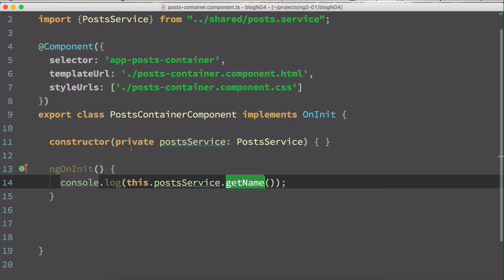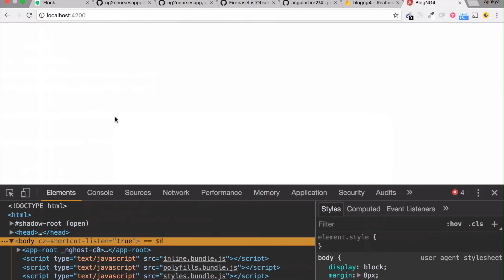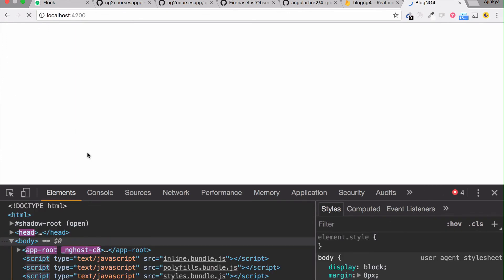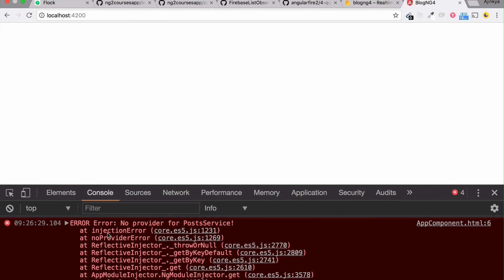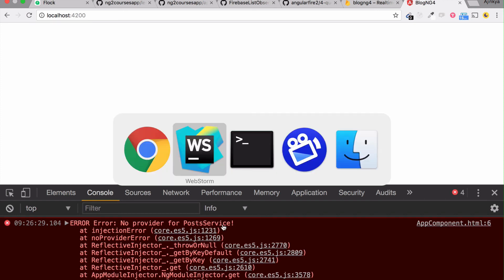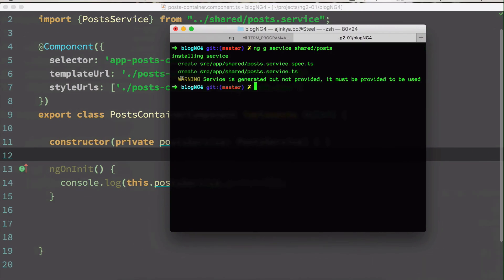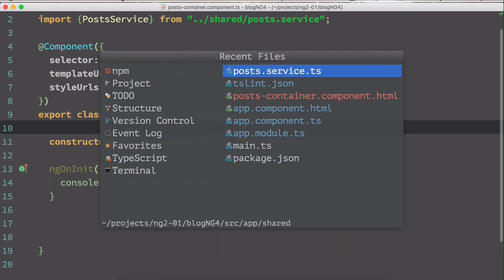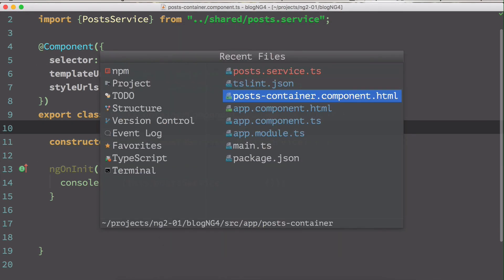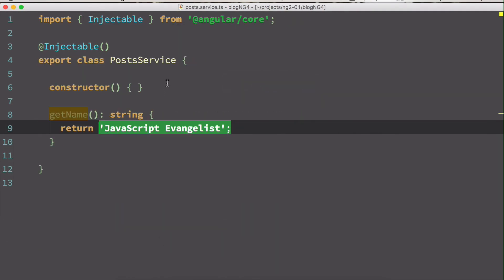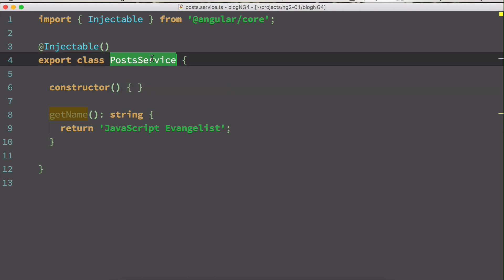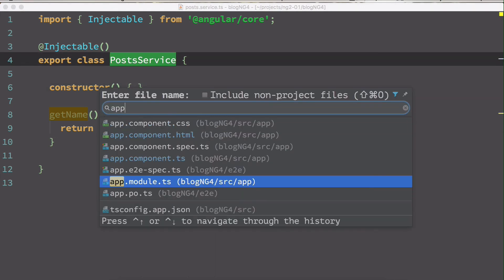After reloading, I'm getting a lot of errors — 'No provider for PostService'. This is exactly what Angular CLI was warning us about. We created the PostService but didn't specify it under the app module providers.